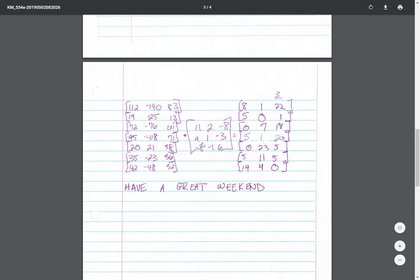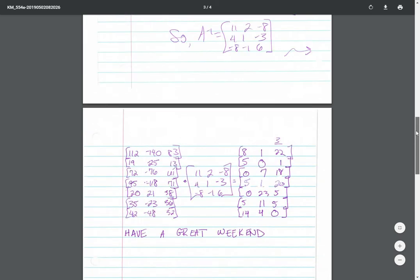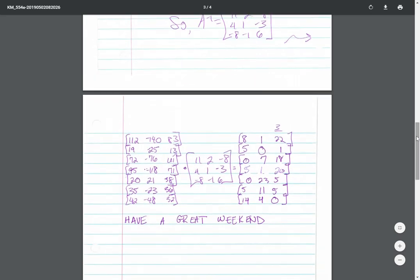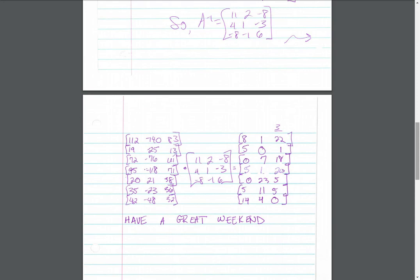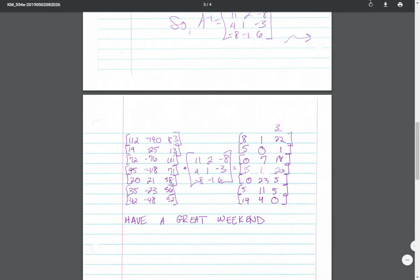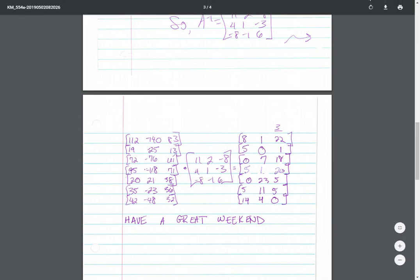Again, these are big numbers, kind of a pain, tedious, but it's not too bad. And then using the key to spell out have a great weekend. So you're multiplying the coded matrices by the inverse to get the uncoded message.